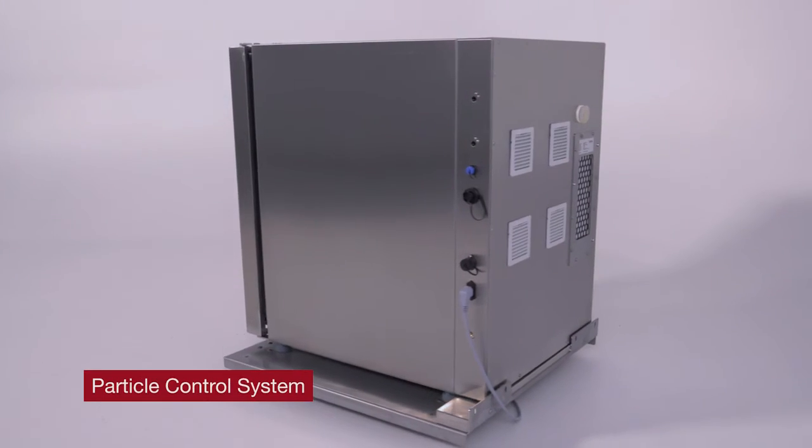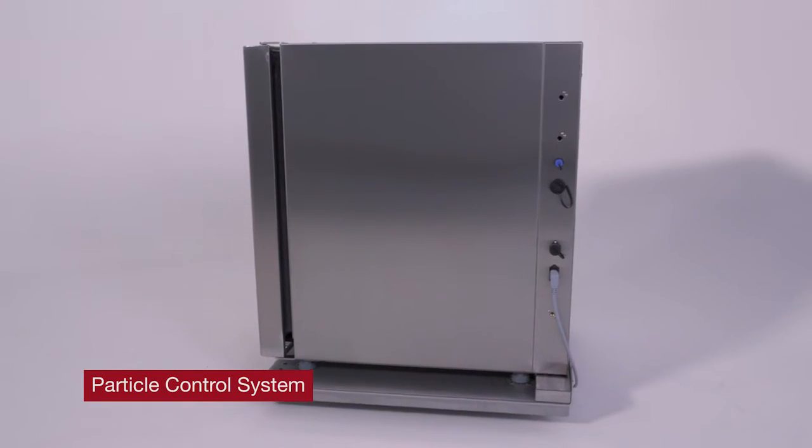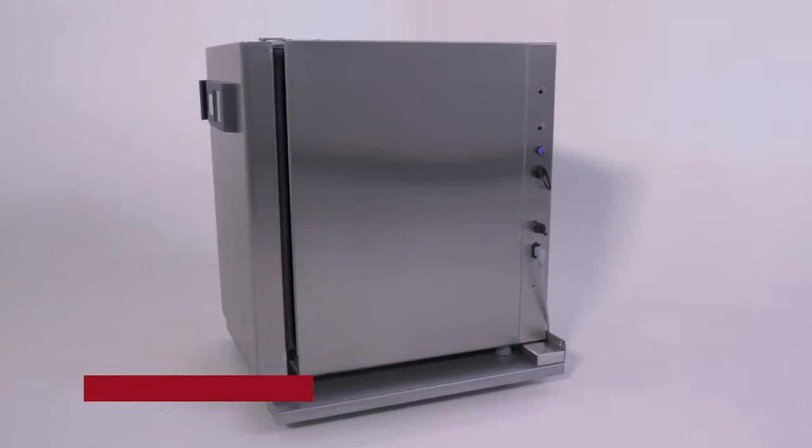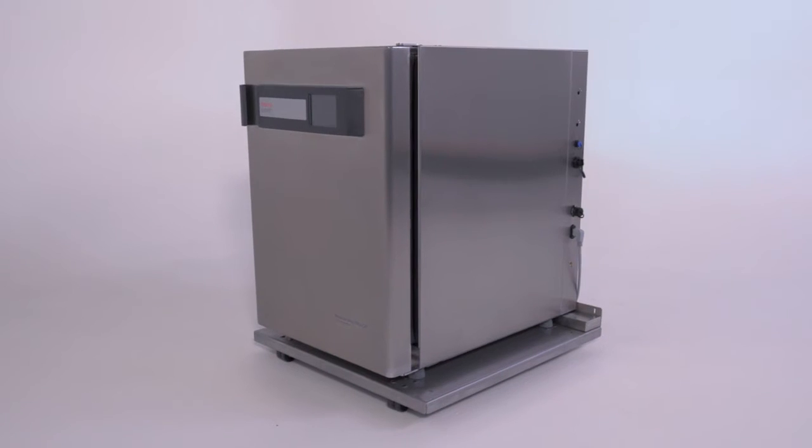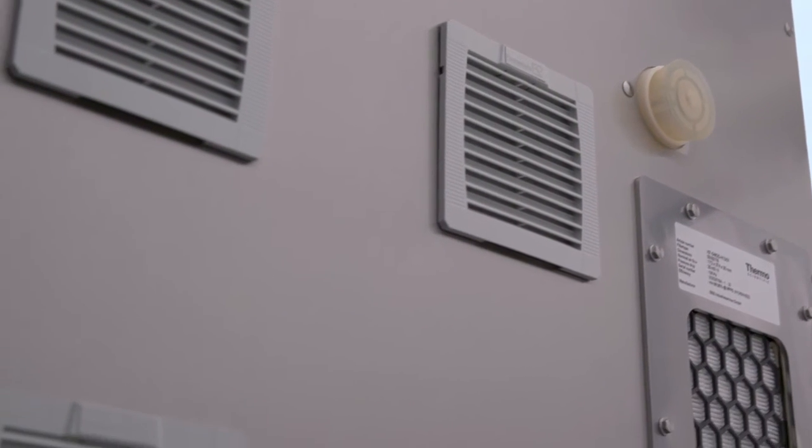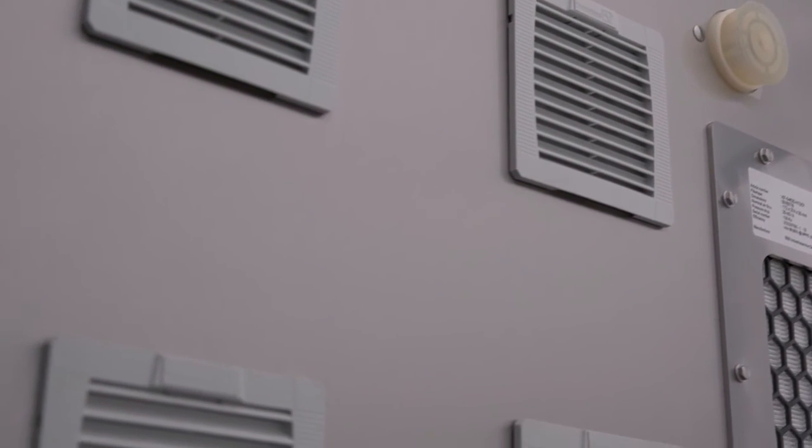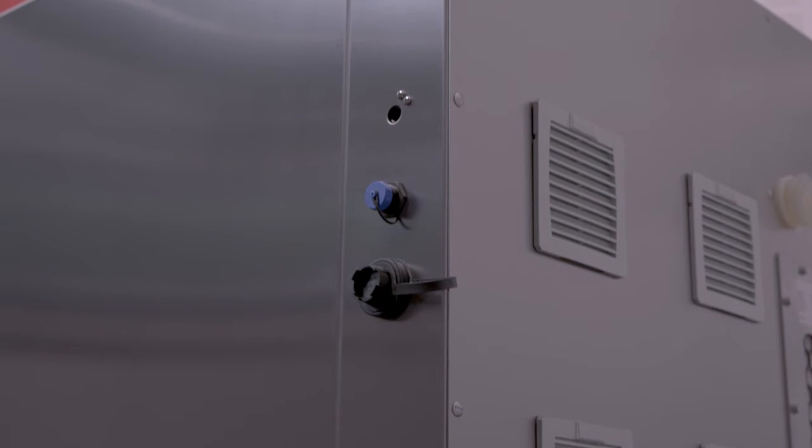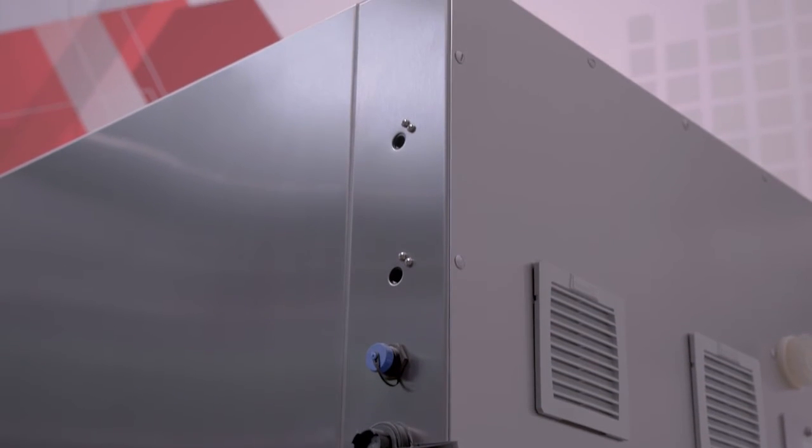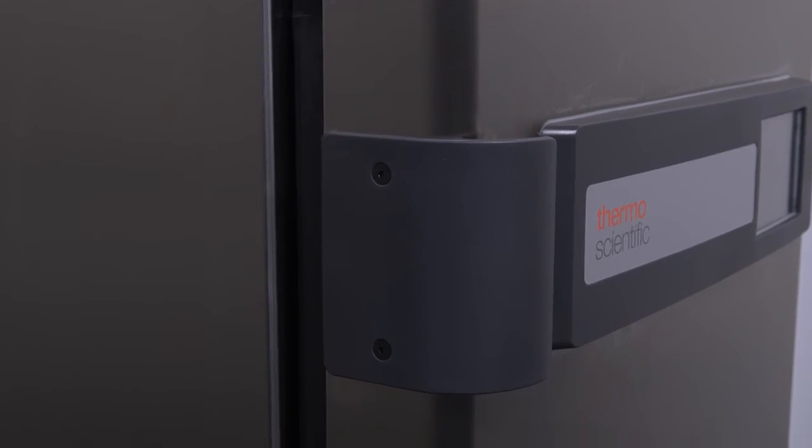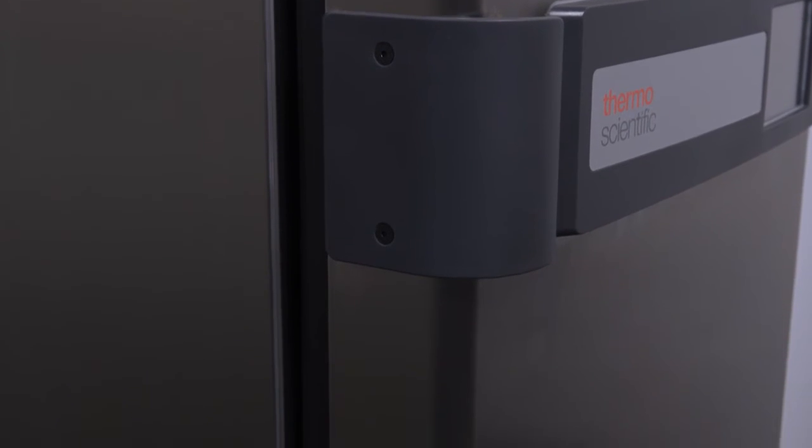The most important part of the Vios CR is, without a doubt, the particle control system. So this is the system by which we are controlling the particulates in a way that doesn't allow them to get released into the cleanroom. And this is really in the entire exterior of the unit.